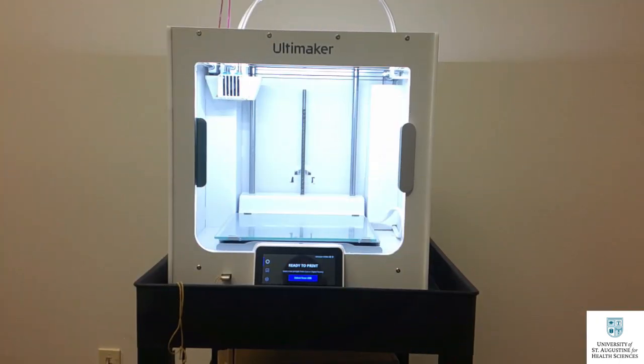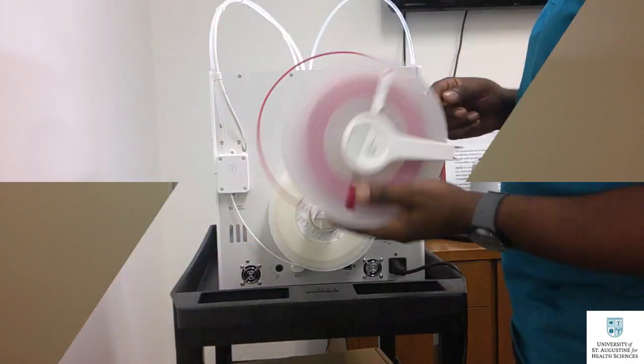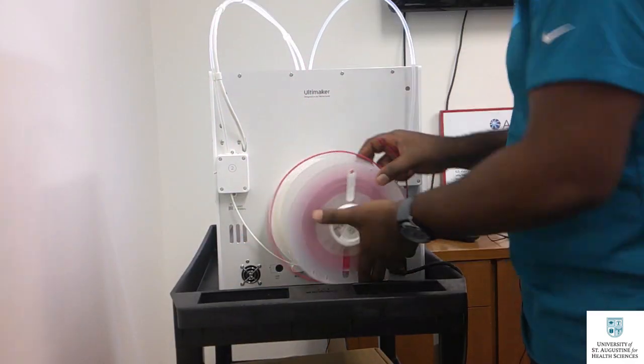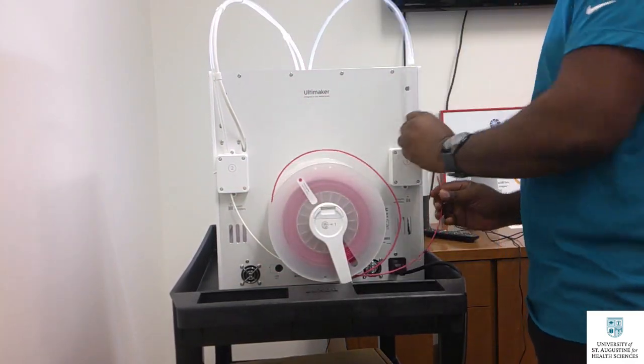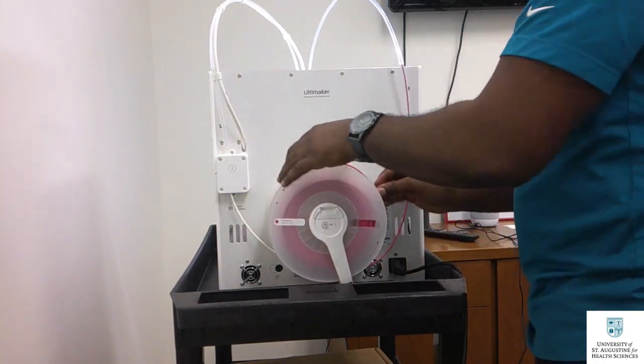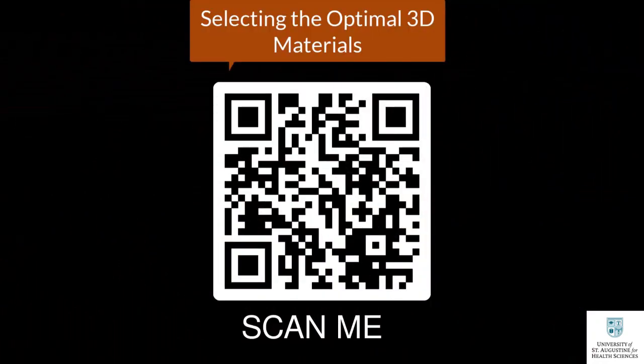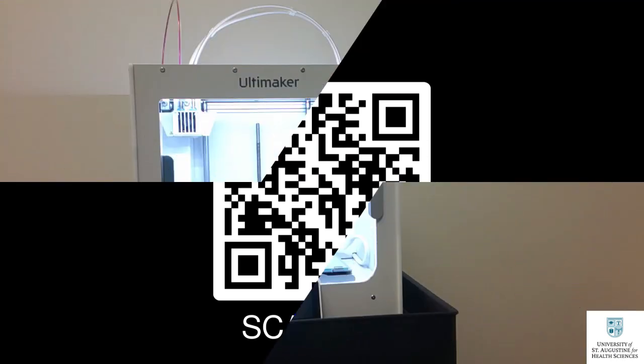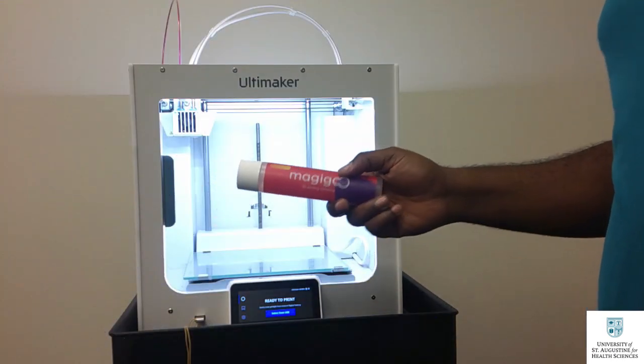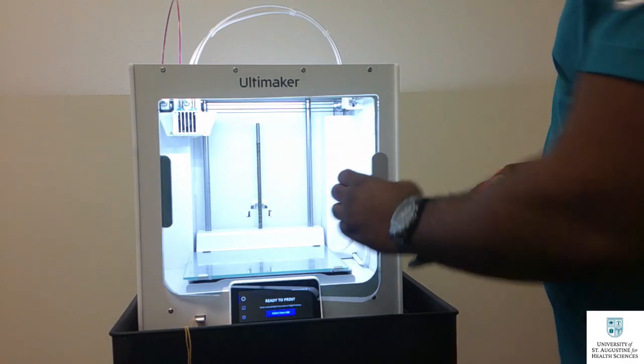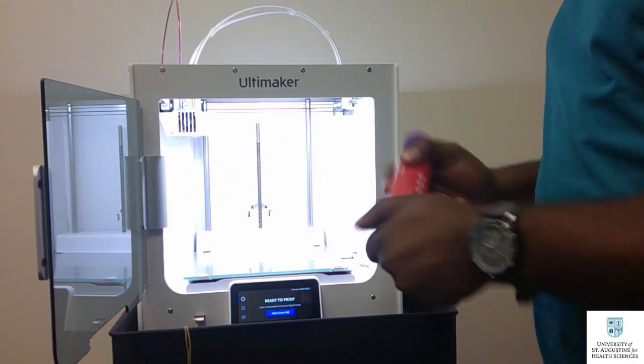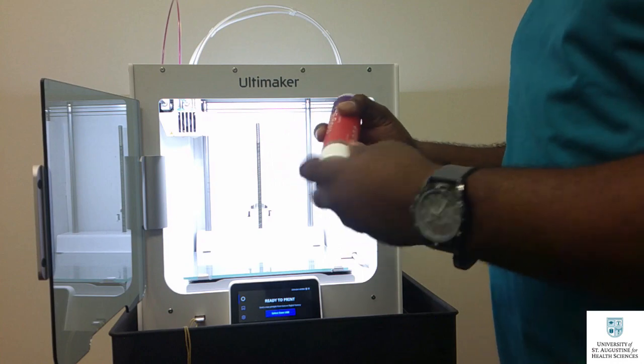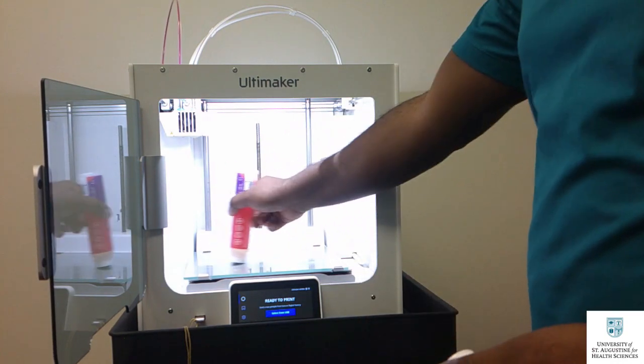It is time to print. I will use the Ultimaker S3 model to print the plastic bottle opener. You need to load the print filaments on the 3D printer before you can print your object. Check out my video on 3D materials to learn more about how to select the appropriate material for your 3D printer. Don't forget to apply glue stick on the print bed of your printer for better adherence of the object during printing.